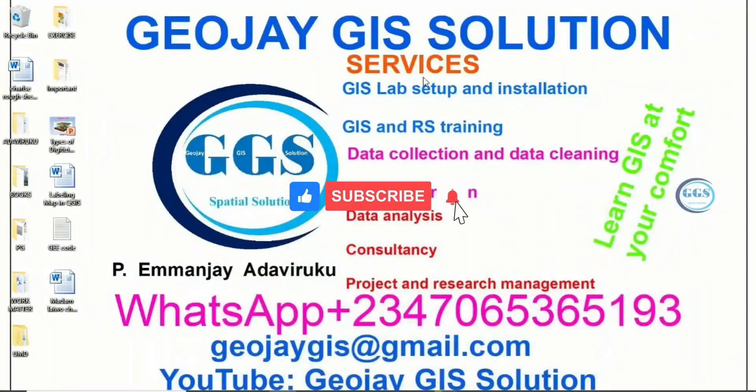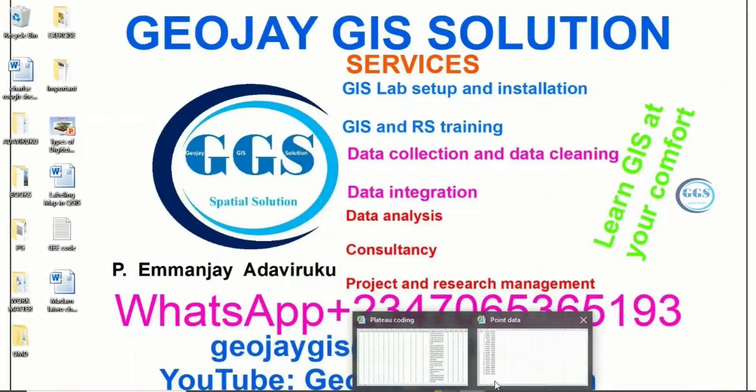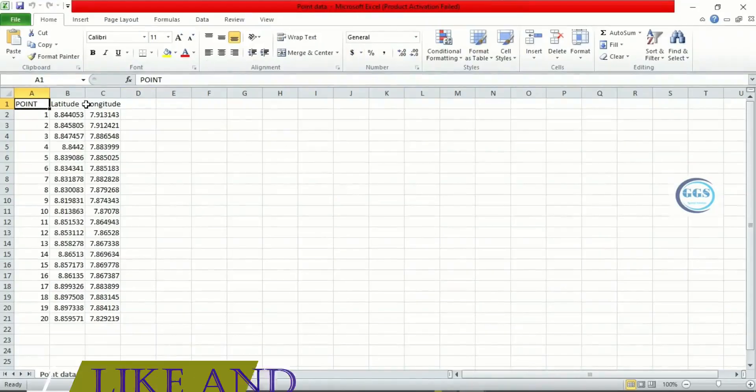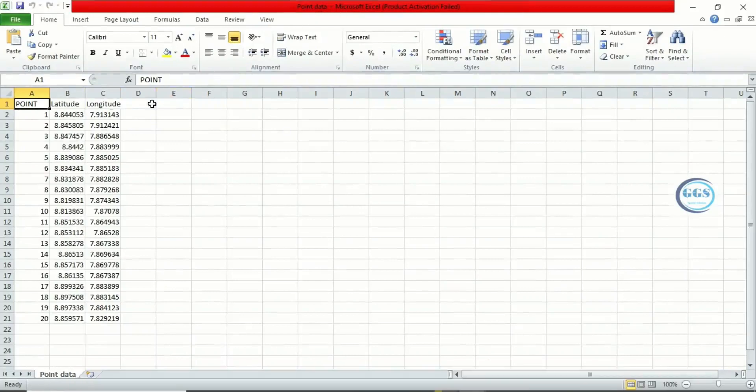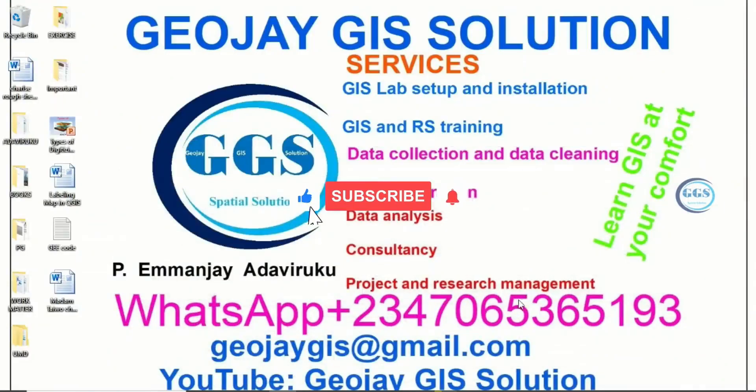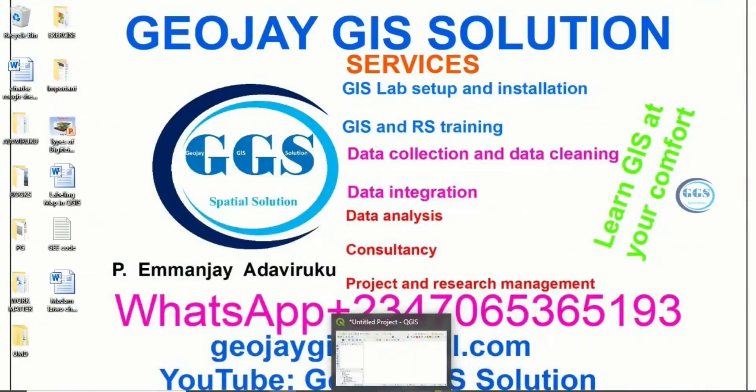Please remember to subscribe to this channel. Thank you. So I have a data here called Point Data in Excel and I have saved it as a CSV file. We have a series of points, the latitude and the longitude, and it has been saved as a CSV file. So what we want to do in QGIS is bring that data into the QGIS interface.